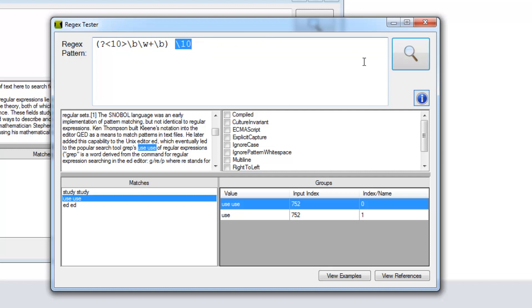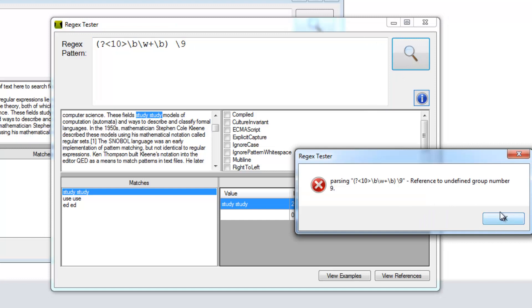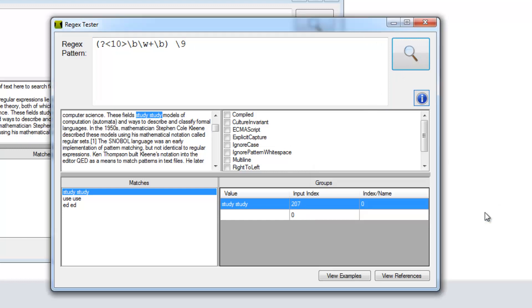If you try to reference a back reference that hasn't been defined, that's just not there, then you're going to get an error with your regular expression pattern parsing.